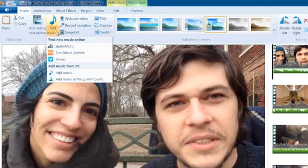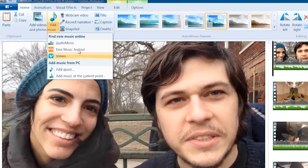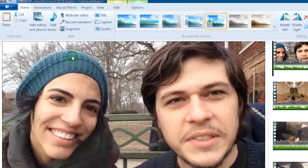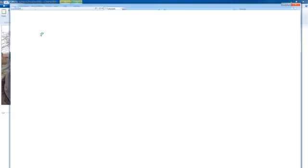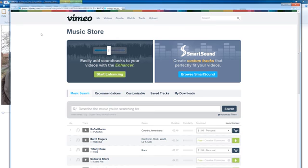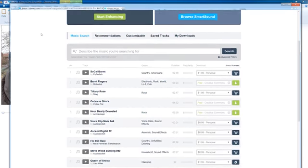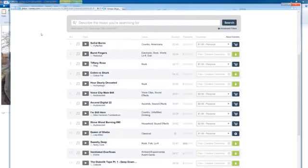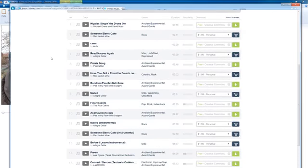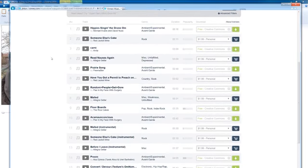And right there, the third option built into the add music is the Vimeo music store. And if I select this, it's going to take me straight to Vimeo's music store. And I can browse for tracks by mood or genre and download tracks from here.